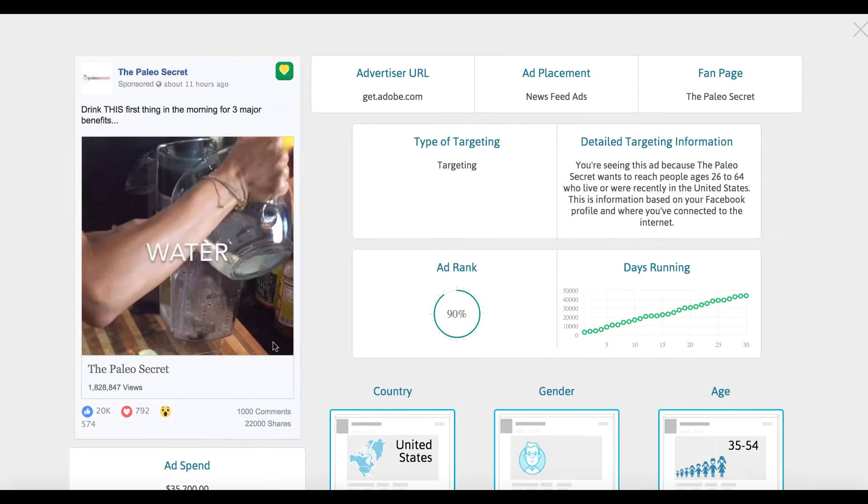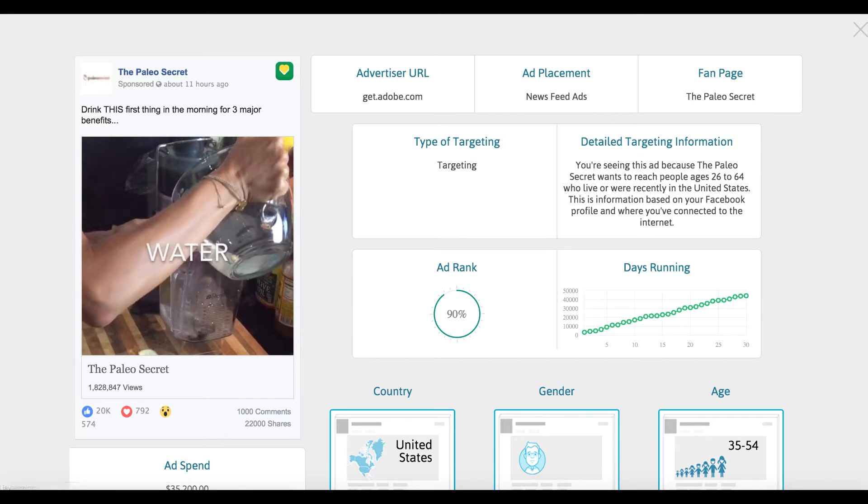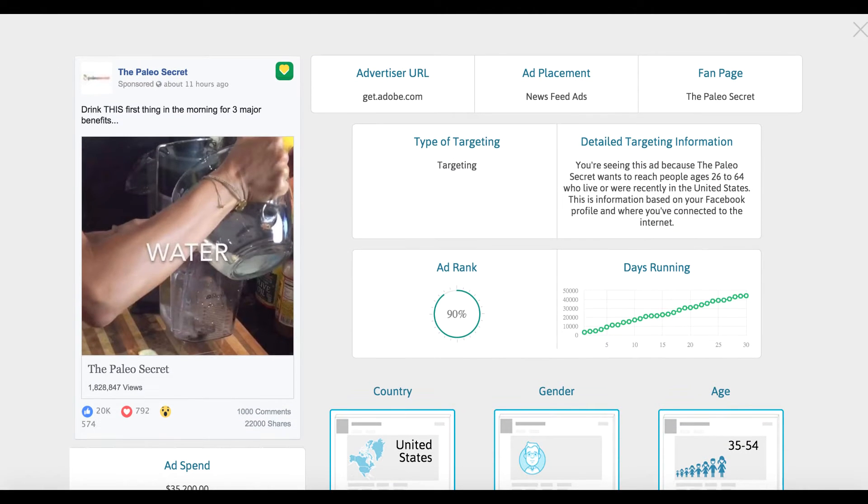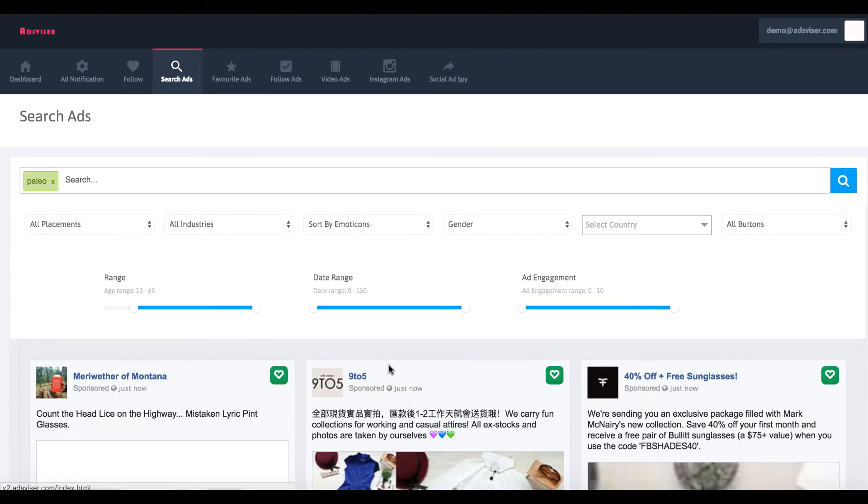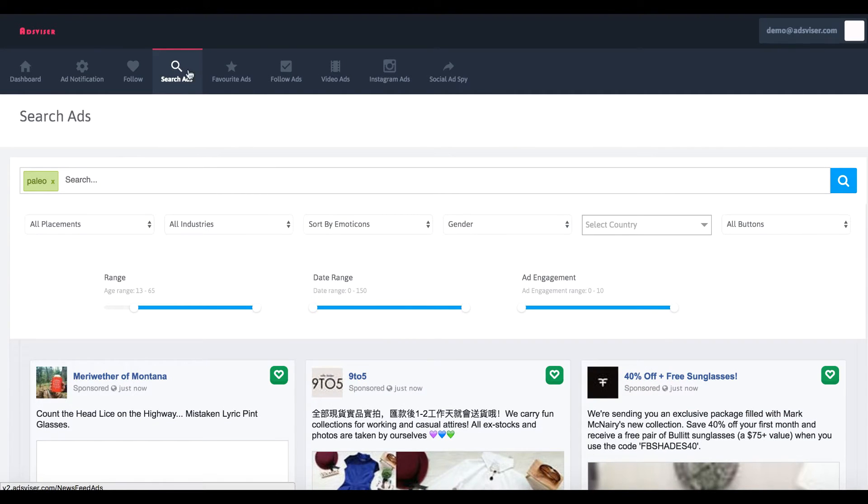They've spent $35,000 on that ad. So obviously this is something that is working and maybe we can implement that in our own business or take ideas from it instead of just trying to split test and start from the ground up.